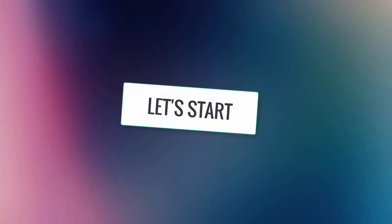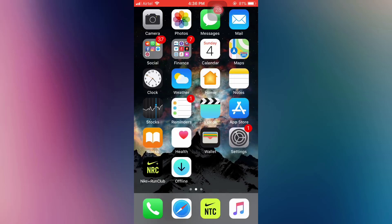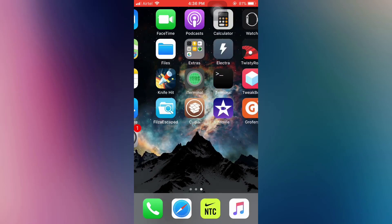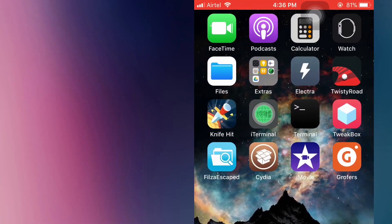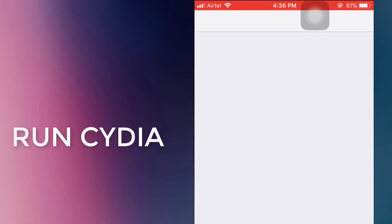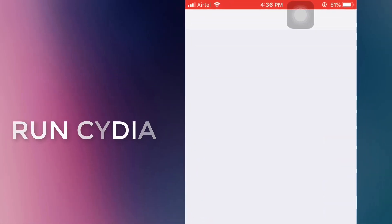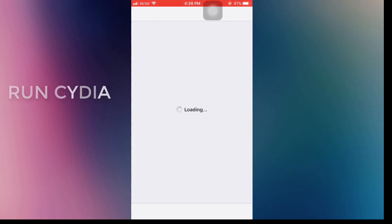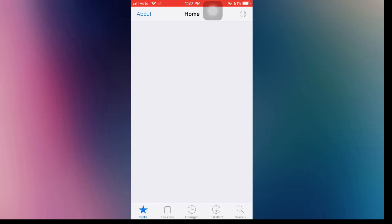So, that being said, let's get started. First, jailbreak your device using Electra and then run Cydia. Go to sources and add this source.